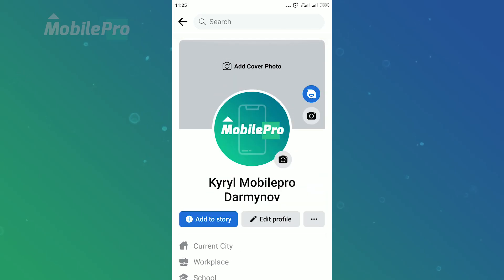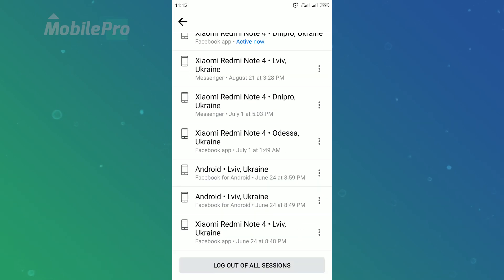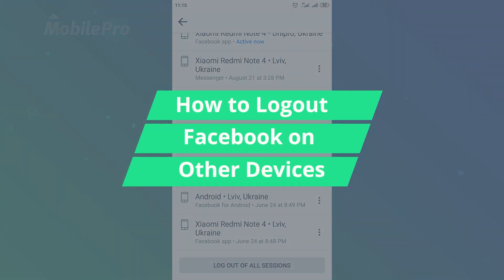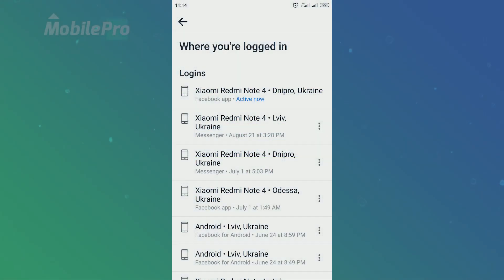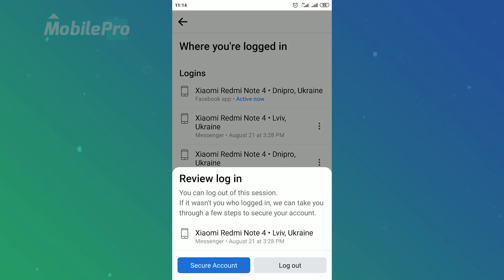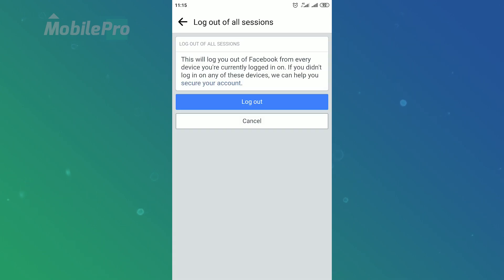Hi everyone! Today in this video I'm gonna show you how to log out Facebook on other devices. And I will show you two different ways how to do that. You can log out of Facebook on a specific device or on all devices at once.